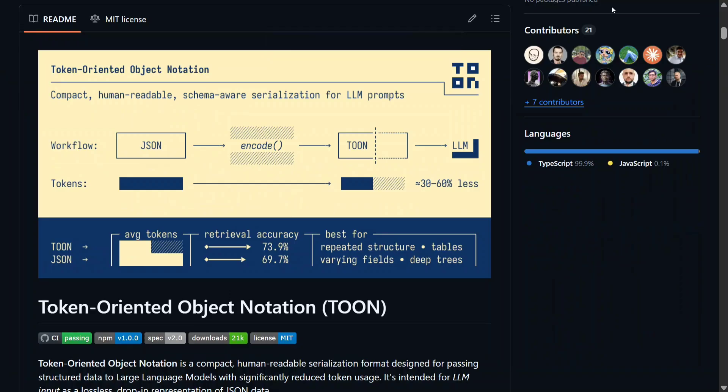It's quite efficient for LLM prompts. Most of the time when feeding data to LLMs, you use JSON format, which consumes a lot of tokens. As we know, there's a price associated with input and output tokens, and TOON can help reduce that cost, especially for LLMs.